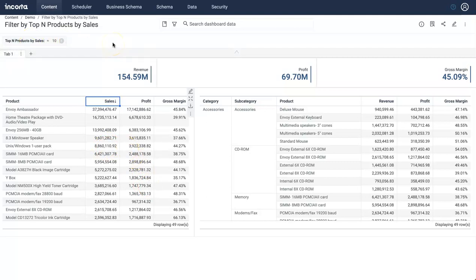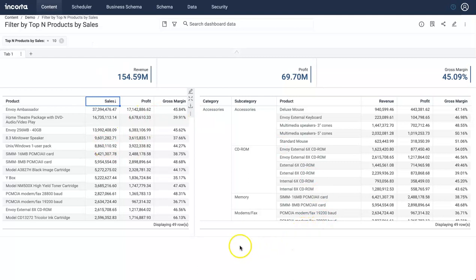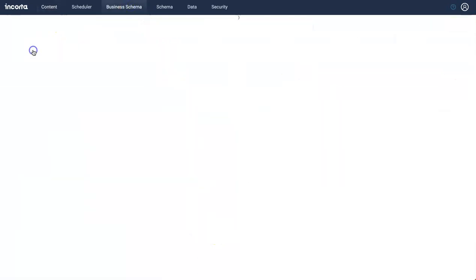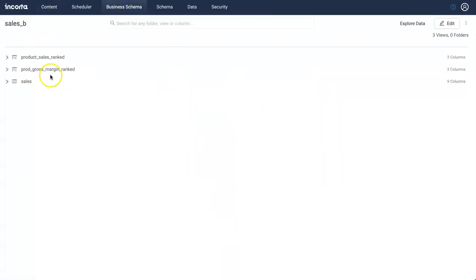Now before we do that, we just need to curate some data. We want to have another table or analyzer view which has a list of products by sales rank. I've already done that. It's pretty easy to create that using analyzer view product sales rank.